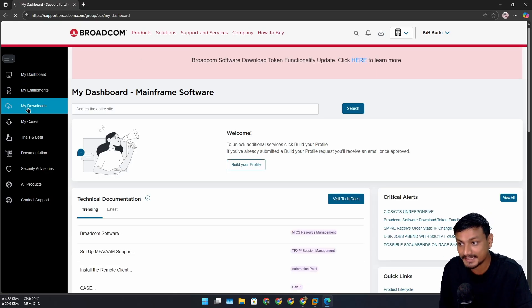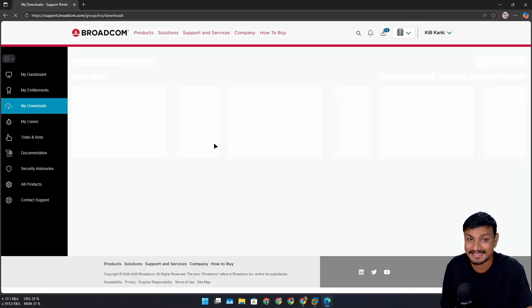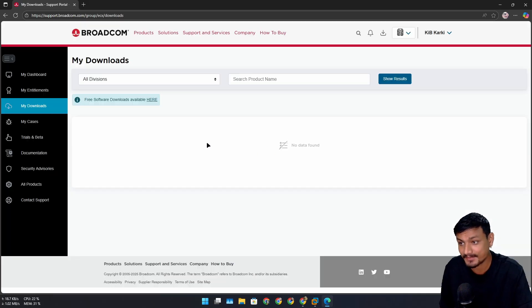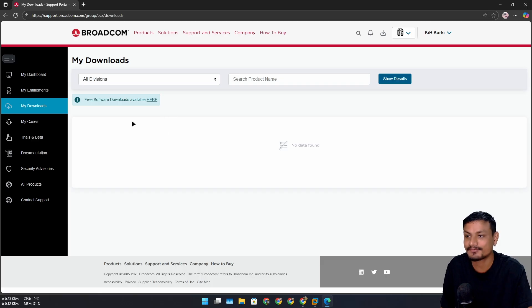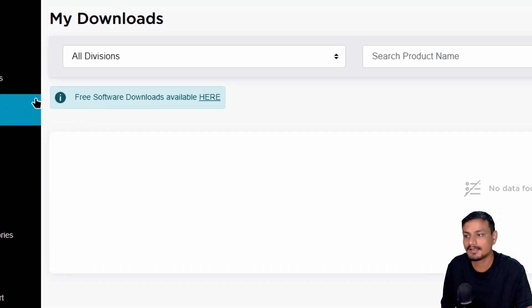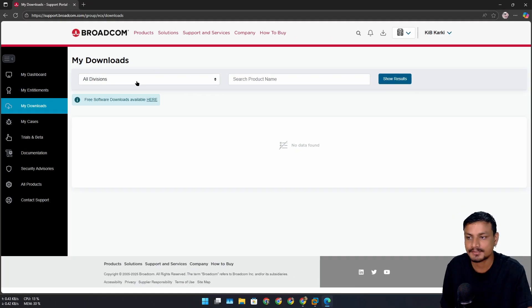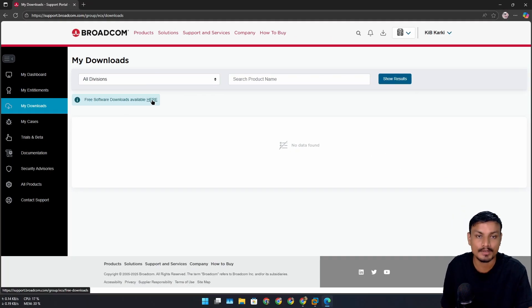Trust me, downloading this thing is a little bit tricky. It's not as straightforward as downloading other softwares. Once you're in My Downloads, you'll see a new link here - Free Software Download Available Here. So this is a new thing and this is the new way to download this. You have to click on here.